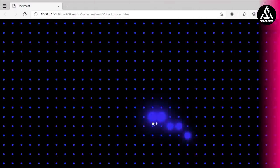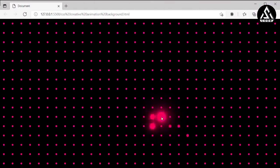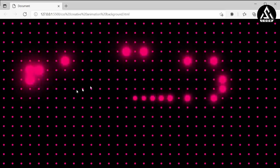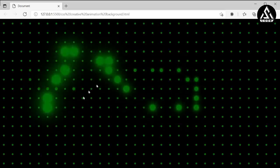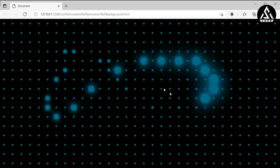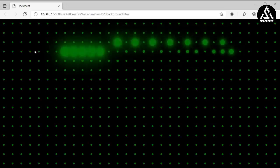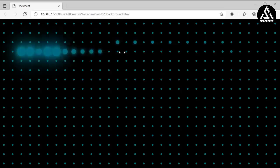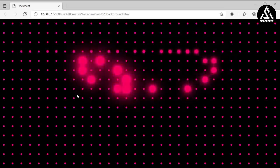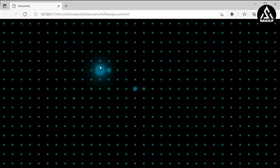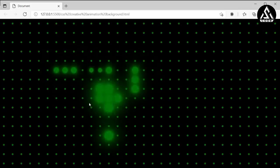Welcome to AS Code YouTube channel. In this tutorial we will learn how to create a creative CSS animation background. You can see I am hovering into it and it's looking gorgeous, and inside it there's a good effect. So we will make this animation effect in the CSS background — you will learn the full code here.